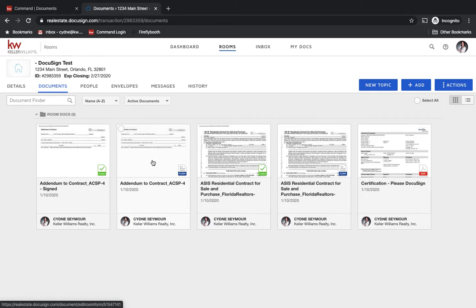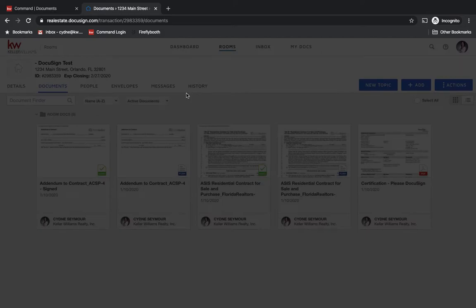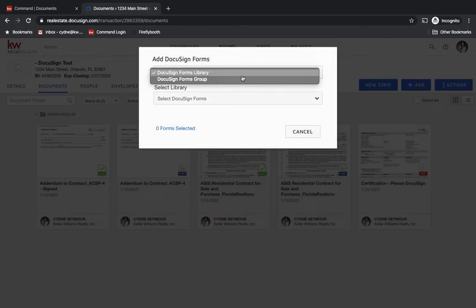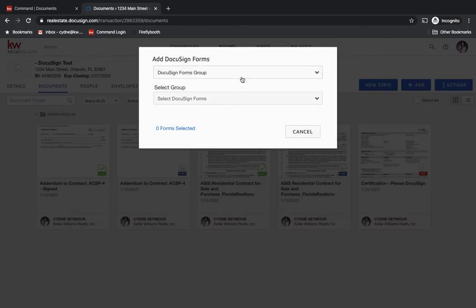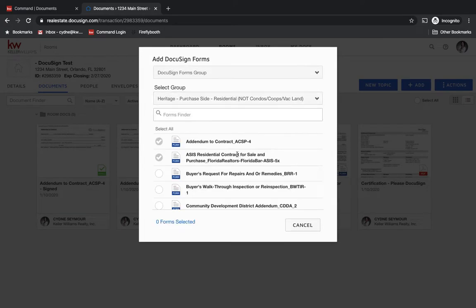So perhaps we're changing the closing date or different things like that. We're not going to come up here and choose add and go into DocuSign forms and add the addendum that way. Because if we actually go in that way, we see that if we try to go into it, these forms are actually grayed out.